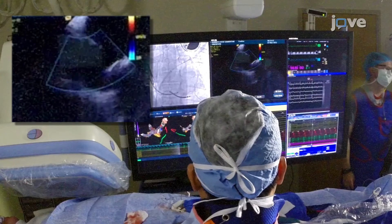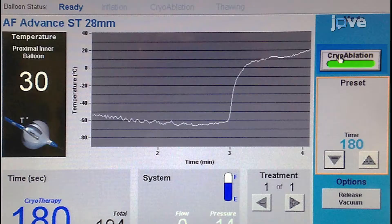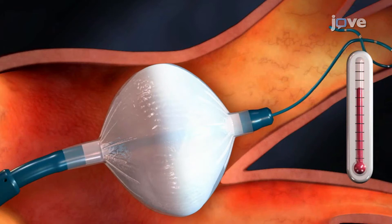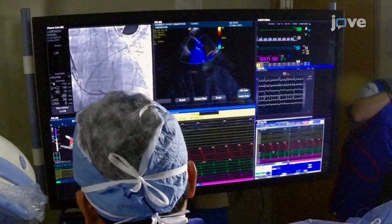Once occlusion is established, start the cryoballoon cryoablation by pressing the start button on the cryoconsole. This will push cryorefrigerant into the cryoballoon catheter and initiate cryoablation. On the right-sided PVs, insert a diagnostic catheter in the right atrial superior vena cava junction and position it to pace the right phrenic nerve.